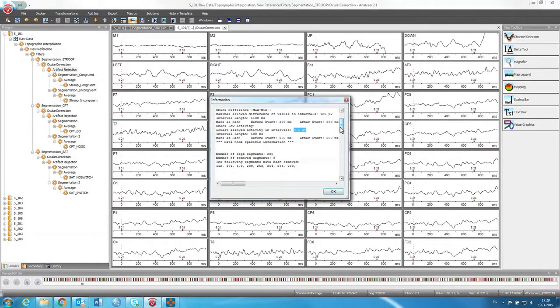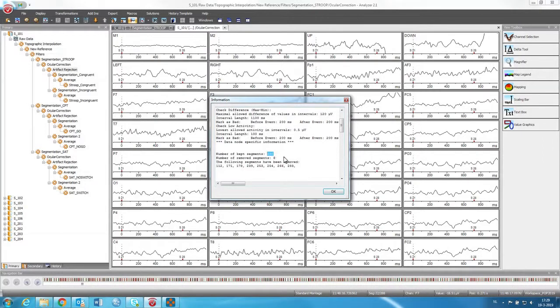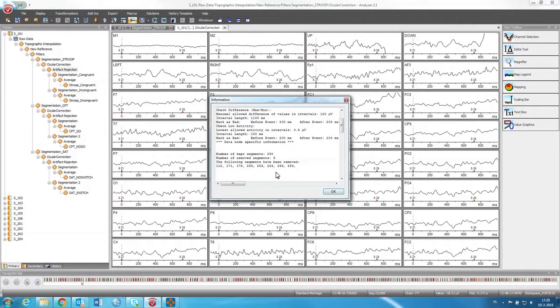And after all of this, we can see that there were 280 kept segments. So that means, if you remember correctly, there were 288. So there are 8 removed segments. So that's pretty good that only 8 segments had to be removed.